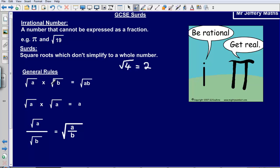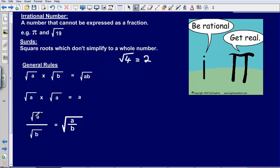Here we've got some general rules when dealing with surds. First, the square root of a multiplied by the square root of b is the same as the square root of a times b. Then the square root of a multiplied by the square root of a is equal to a. And the square root of a divided by the square root of b is equal to the square root of a divided by b.